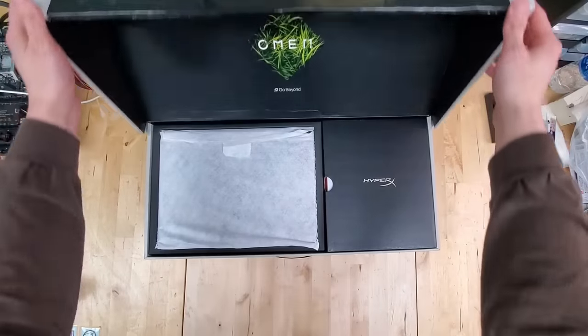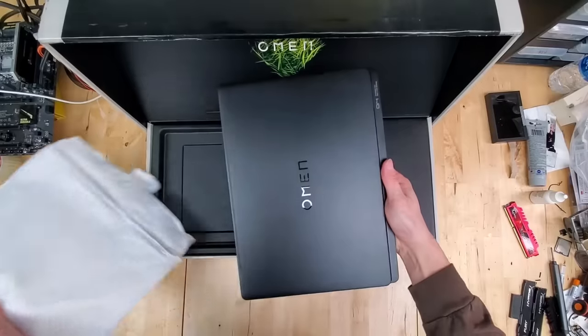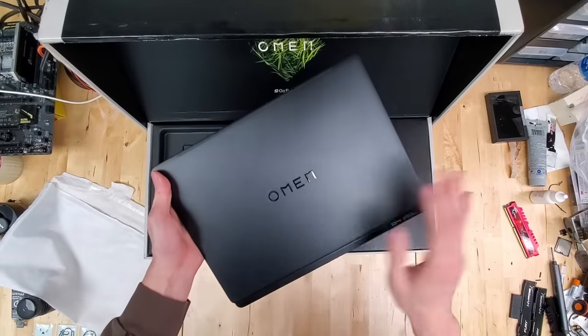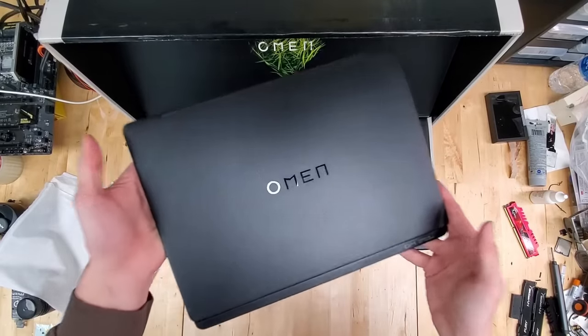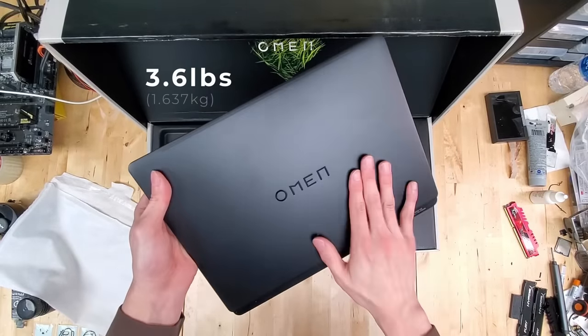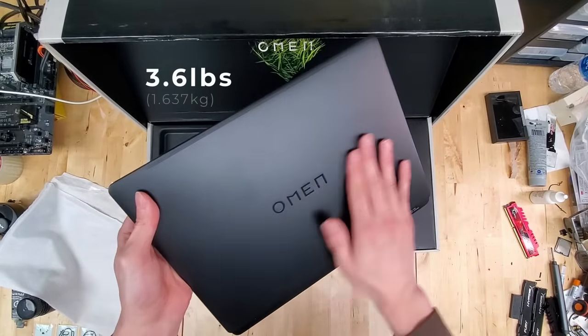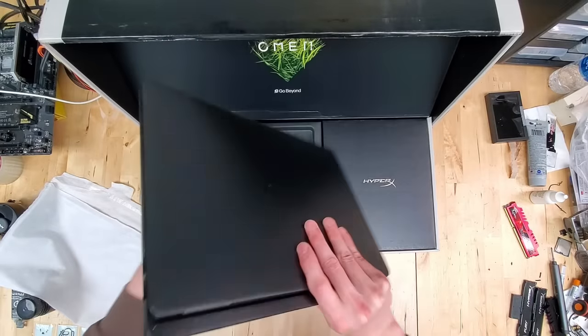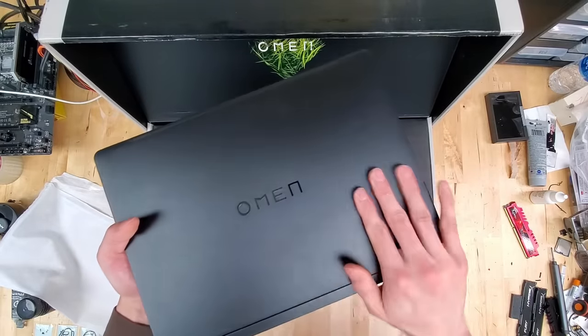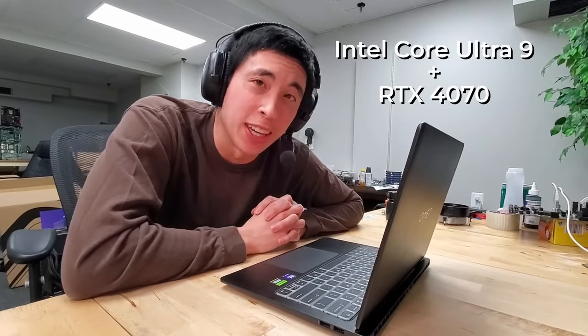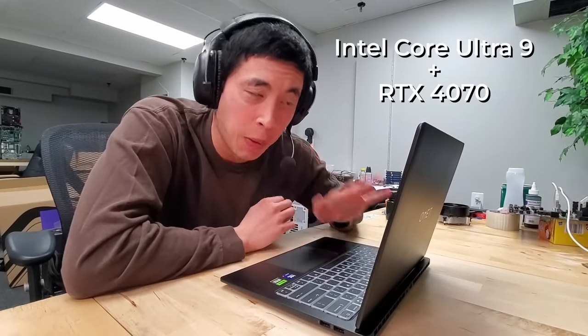This is the Omen Transcend 14. It's also Omen's lightest laptop by far, weighing just over 3.5 pounds, likely due to the fact that it's made out of this magnesium aluminum metal alloy material. Spec-wise, the highest-end model rocks an Intel Core Ultra 9 and an RTX 4070. However, the one that I'll be stress-testing today has an Intel Core Ultra 7 and a 4060 instead.